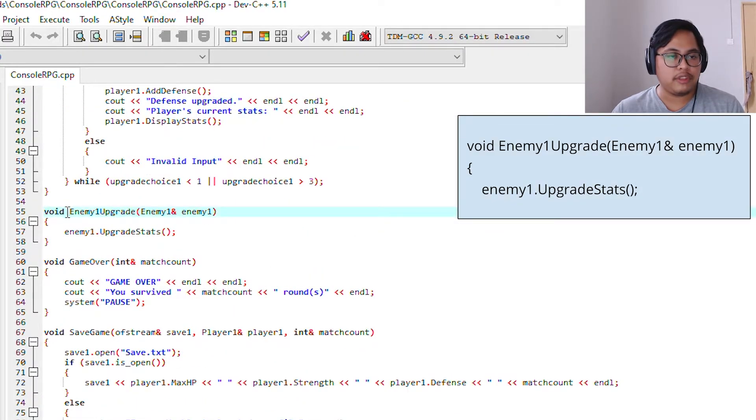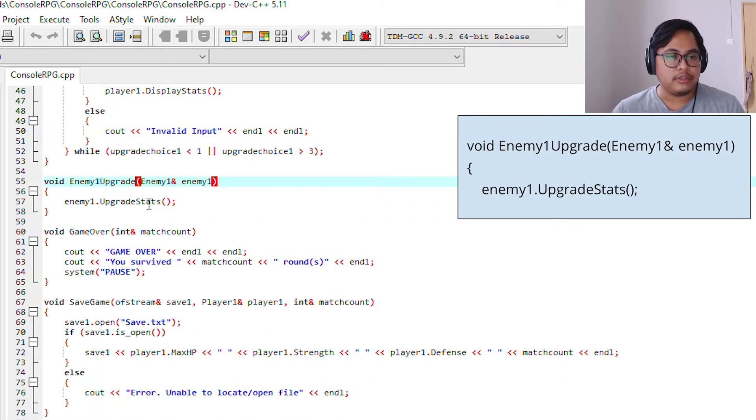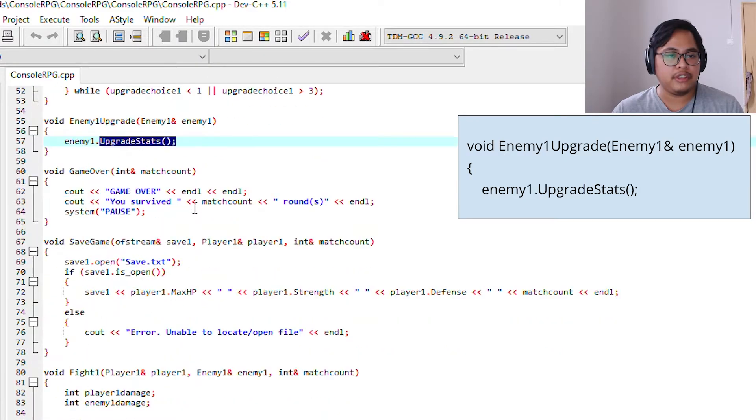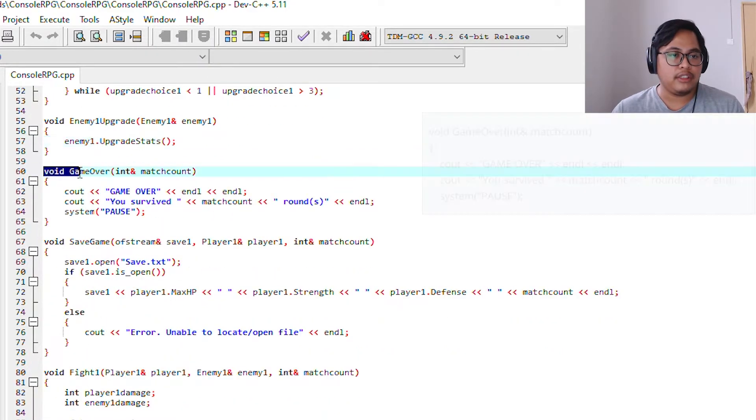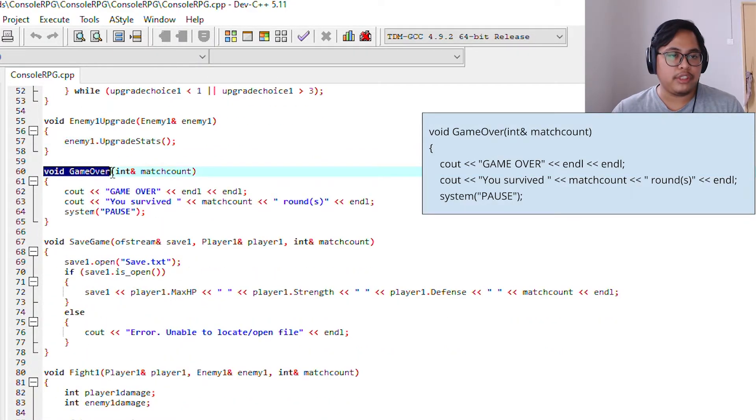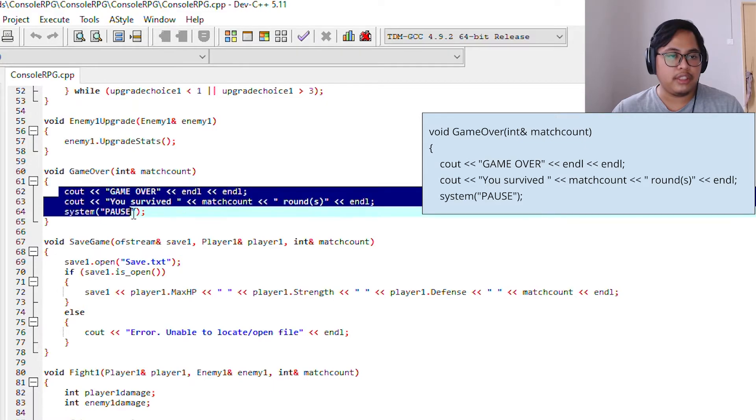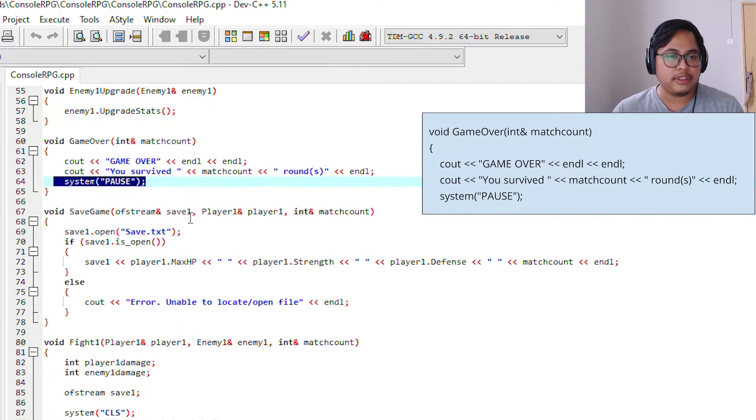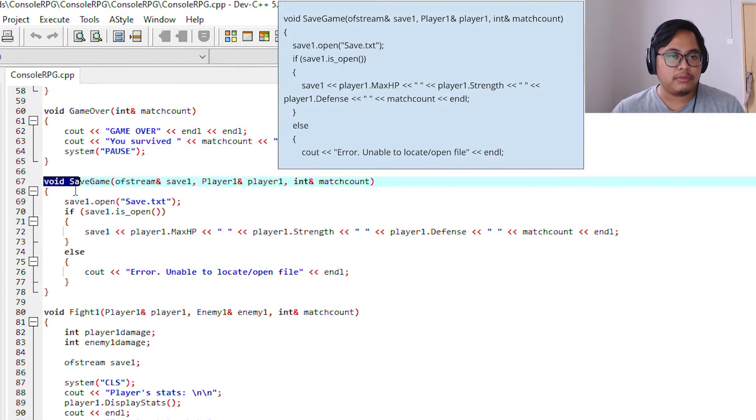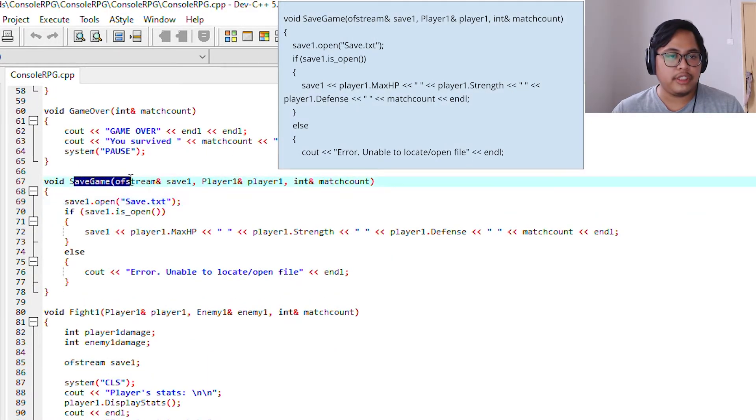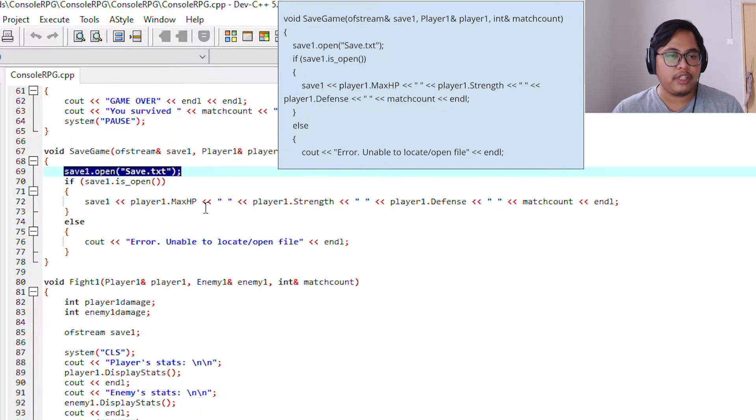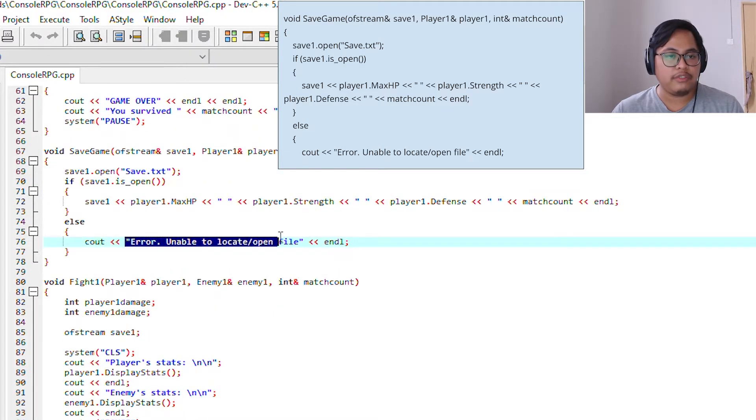This void will call an upgrade stats function. This is the void GameOver if you die in the game. So if you die, the last statement will pause the system. We declare a void SaveGame, so it will open a file and give out an error if you cannot locate the file.